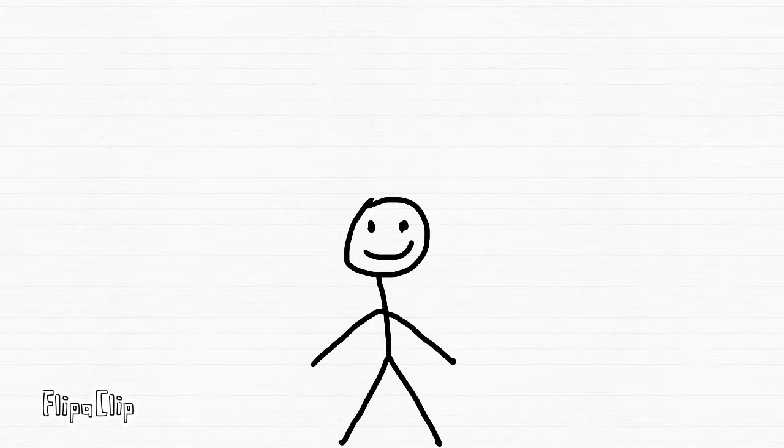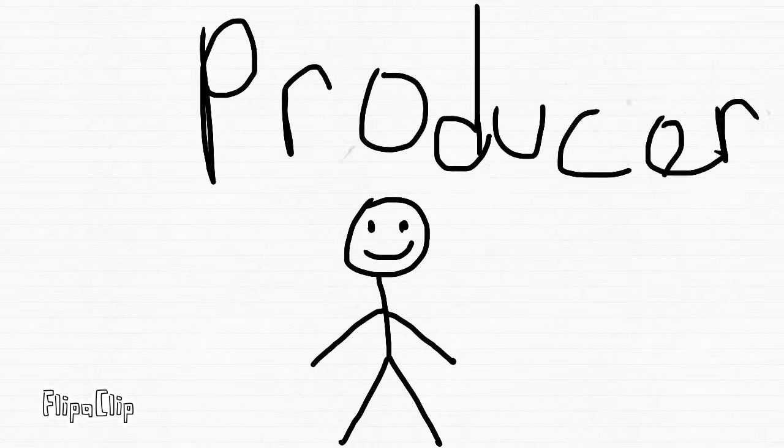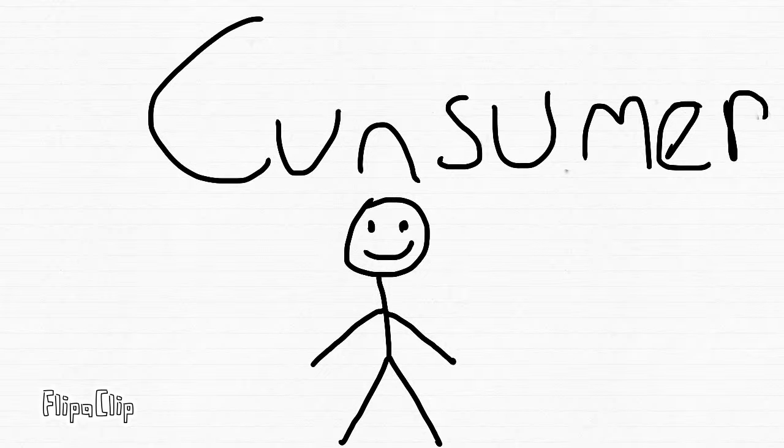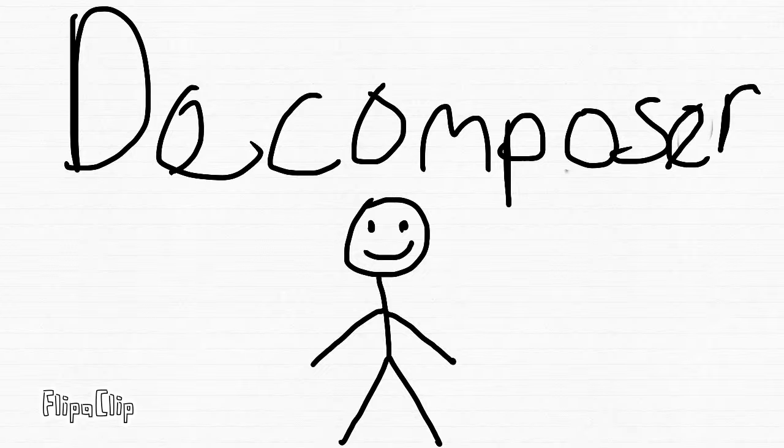Hi, today I'm going to be talking about ecosystem, producer, consumer, and decomposer.